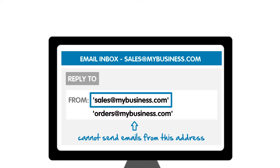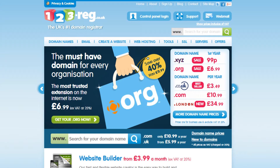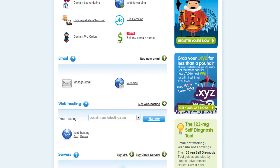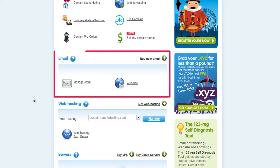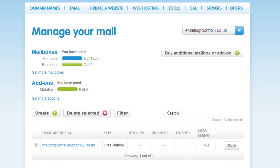Let's begin. To create an email forwarder, first log in to your 123 Edge account using your username and password. In your 123 Edge control panel, have a look in the Email section and click on Manage Email. Now hover over Create and click on Forward.